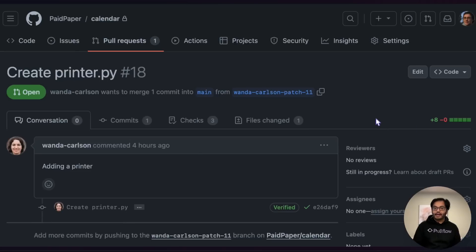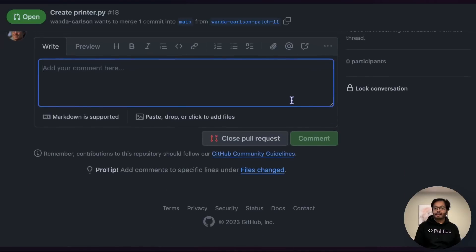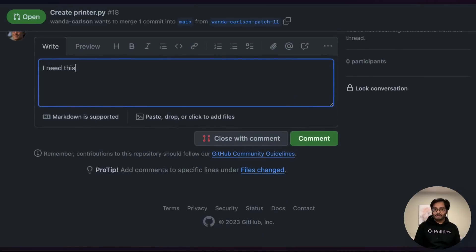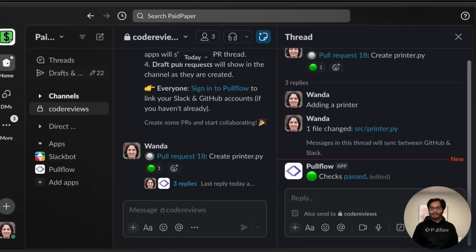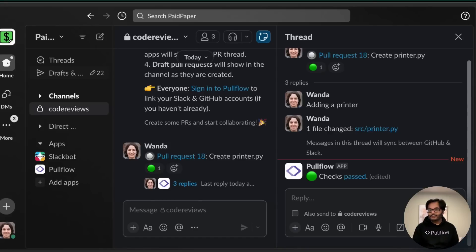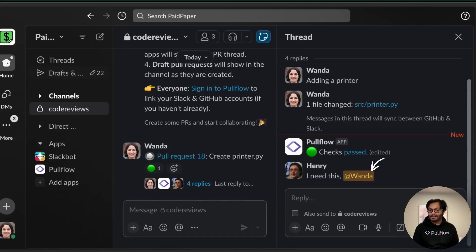Bringing PRs into a unified conversation helps everyone stay in the loop. For instance, Henry could be on GitHub and post a message for Wanda. Wanda gets notified on Slack with her Slack tag.